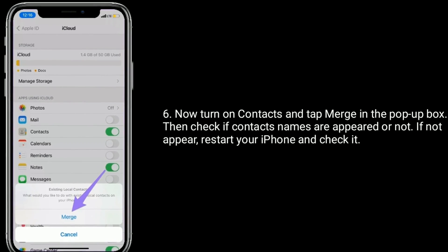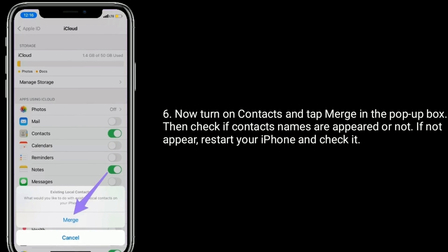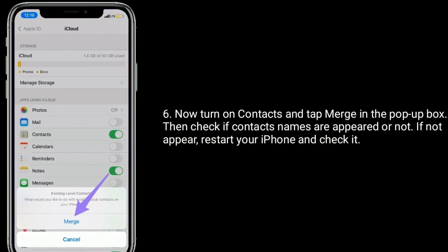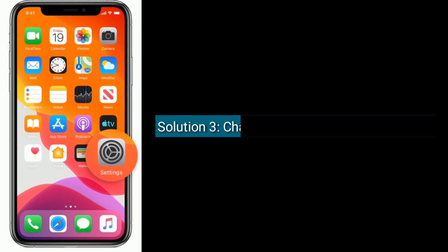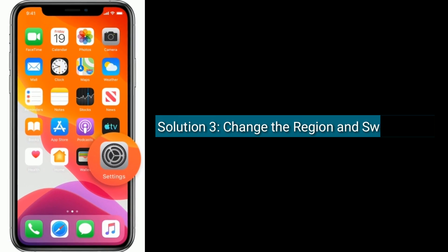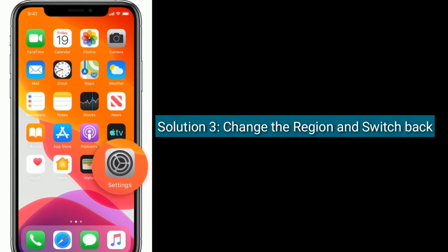If the contacts do not appear, restart your iPhone and check again. Solution 3 is to change the region and switch back.